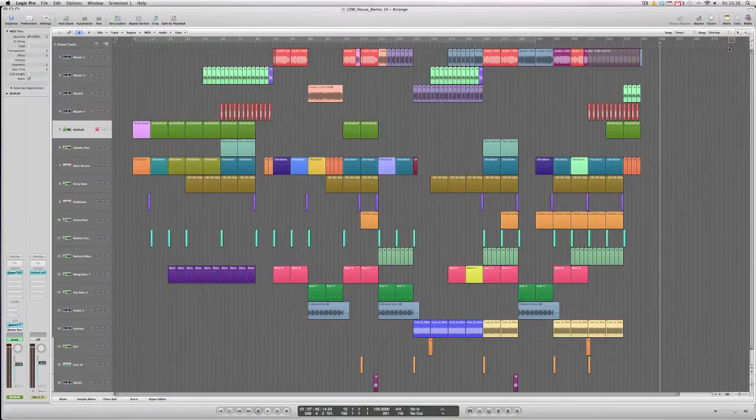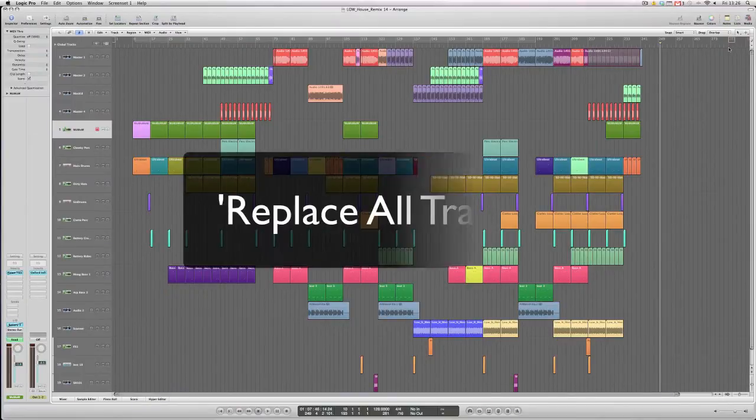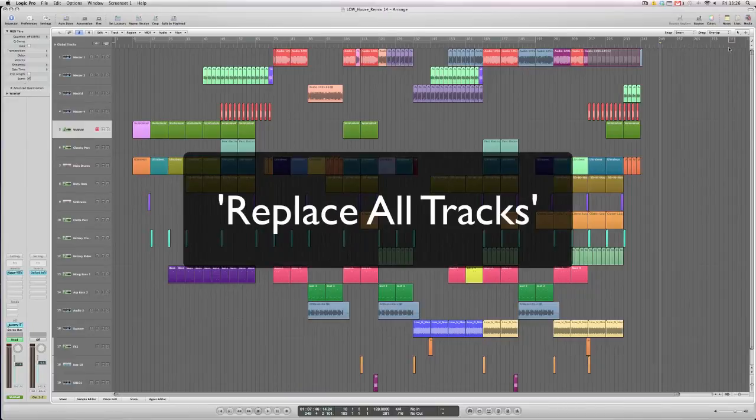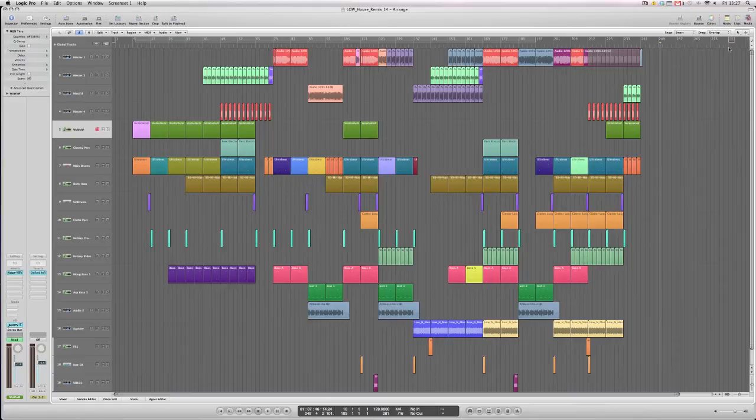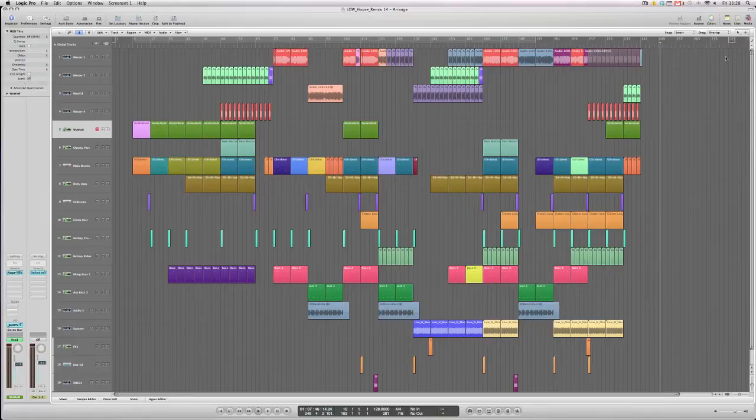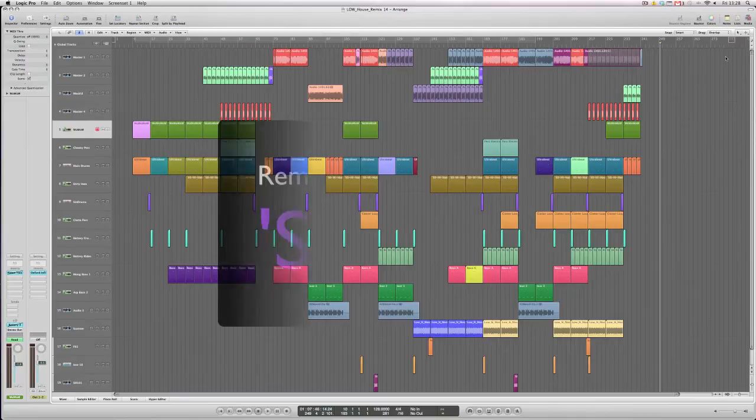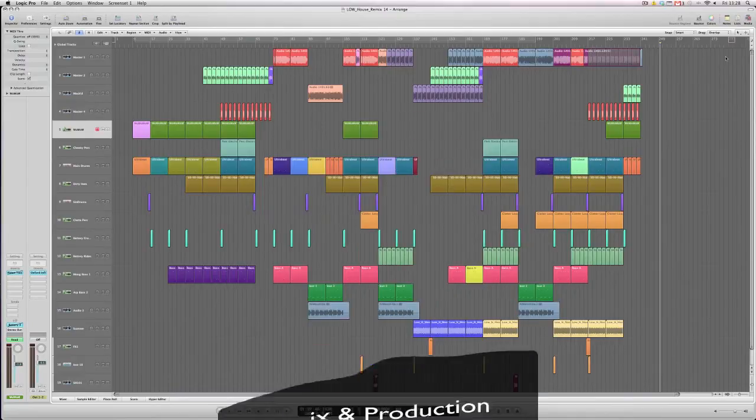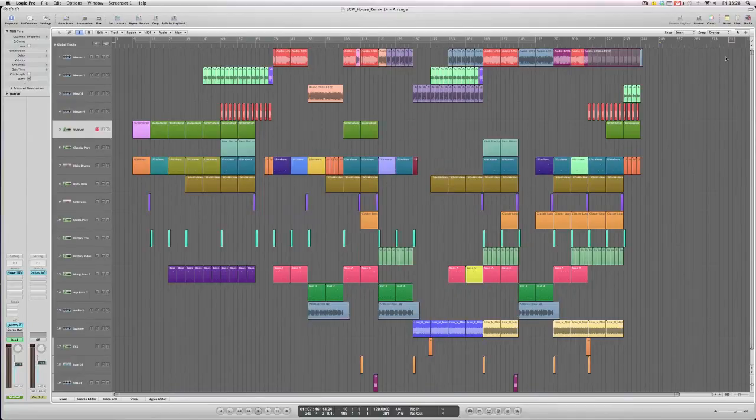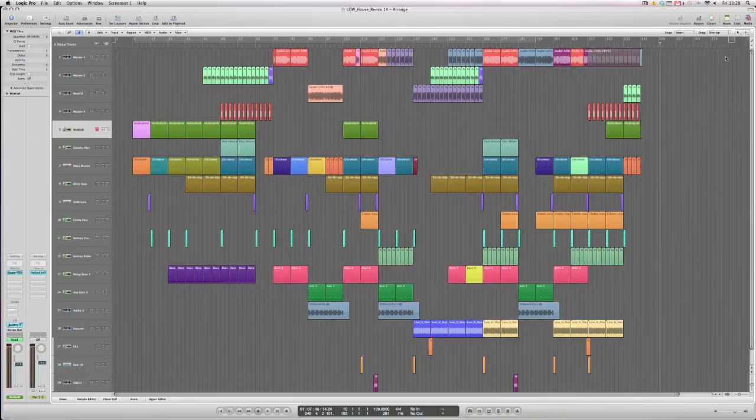The final third function of the new bounce in place feature is my particular favorite. This one's called Replace All Tracks. Now that sounds quite ominous, Replace All Tracks, but that's exactly what Logic is about to do. This bounce function is great for remixes and producers who want to send individual audio files of their productions to be remixed by other producers in the form of what we call stems. Now this third bounce in place feature actually does that. It will replace everything that's on the current song.